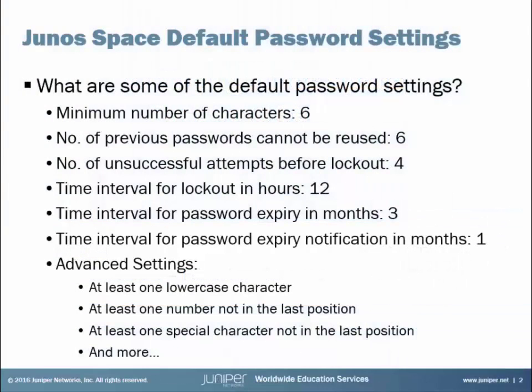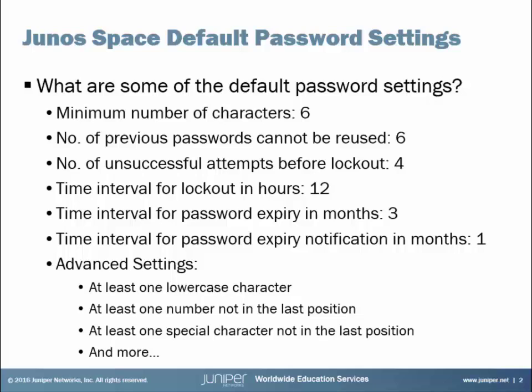Alright, so let's discuss what are some of the default password settings. Now these are the global password settings, so these apply to all users that need to log into Junos Space. Some of those default password settings include: minimum number of characters set to 6, number of previous passwords that can't be reused set to 6, number of unsuccessful attempts before lockout set to 4, and time interval for lockout in hours set to 12 hours.